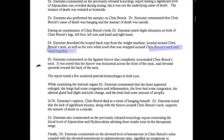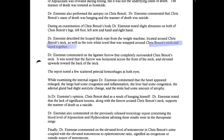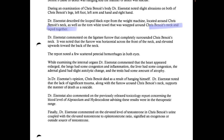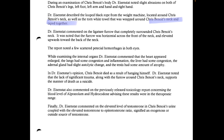Dr. Eisenstadt commented on the ligature furrow that completely surrounded Chris Benoit's neck. The furrow was horizontal across the front of the neck and elevated upwards toward the back of the neck. The report noted a few scattered petechial hemorrhages in both eyes. While examining the internal organs, Dr. Eisenstadt commented that the heart appeared enlarged, the lungs had some congestion and inflammation, the liver had some congestion, the adrenal gland had slight autolytic change, and the testes had some amount of atrophy. In Dr. Eisenstadt's opinion, Chris Benoit died as a result of hanging himself.